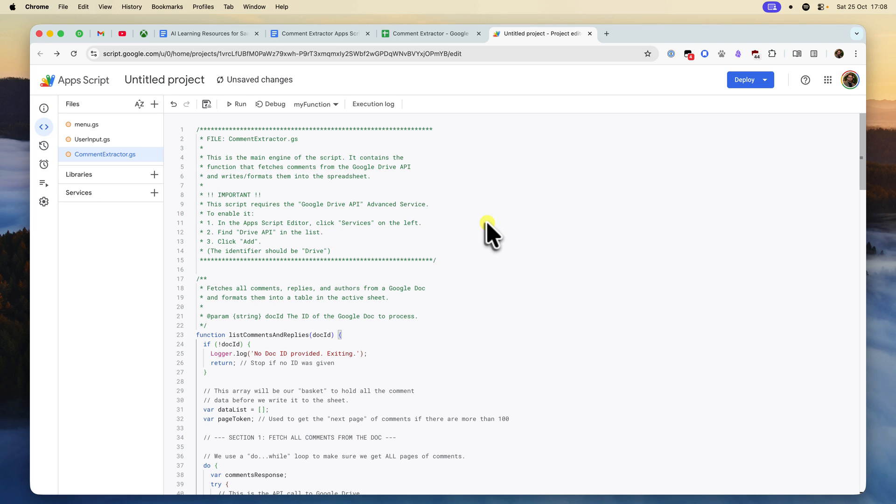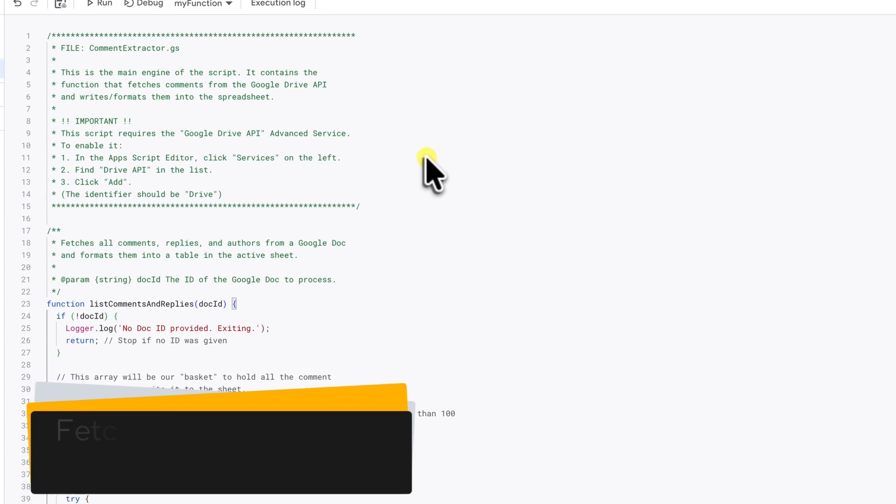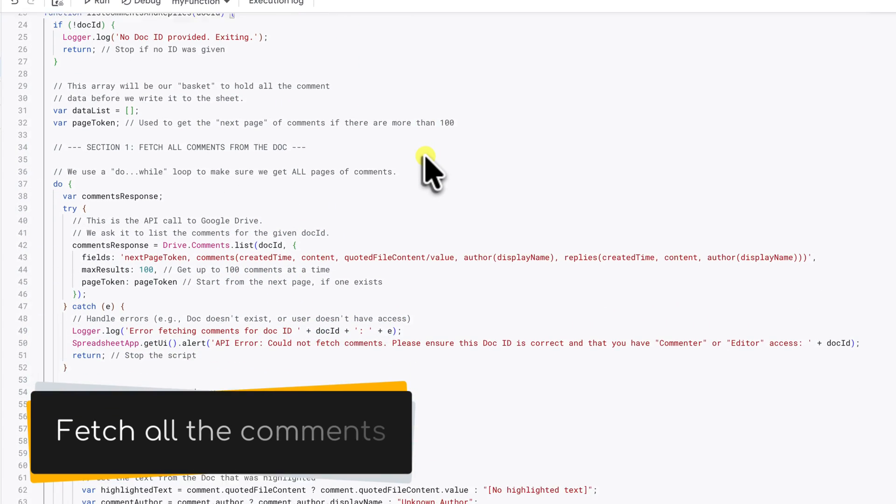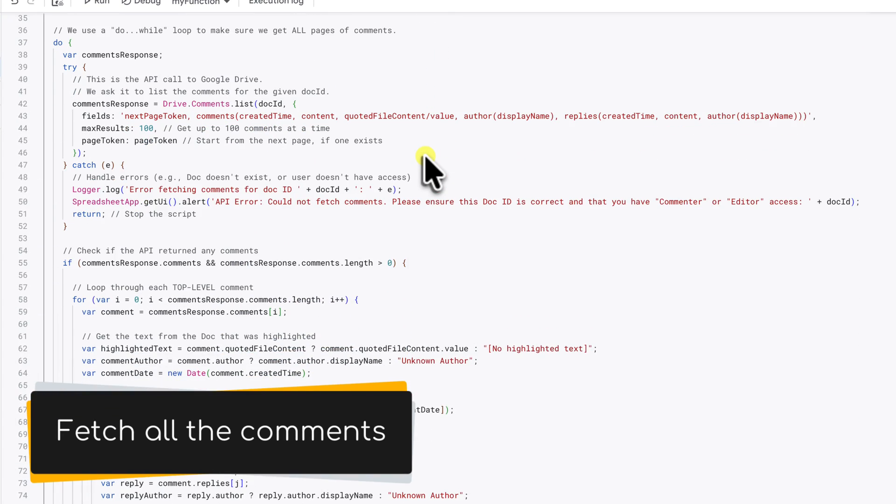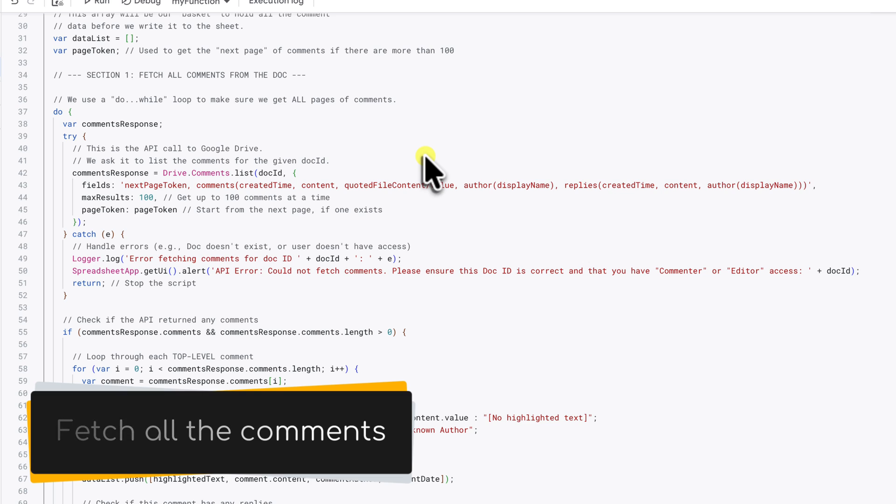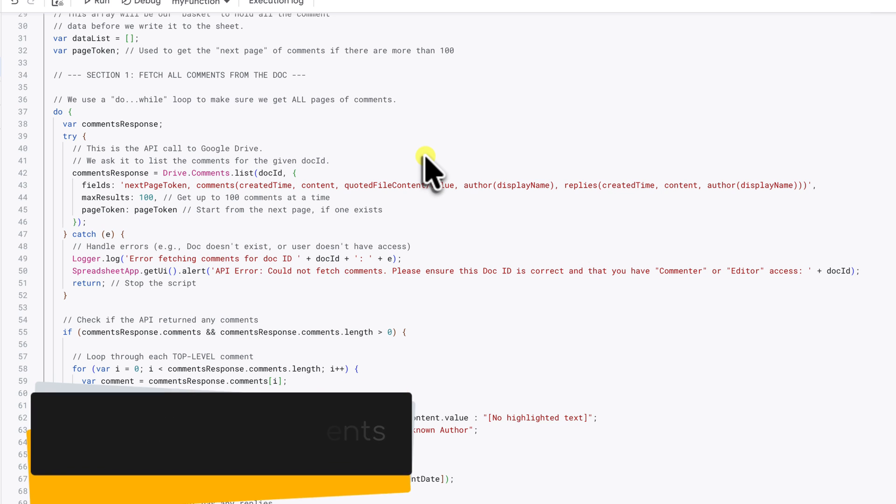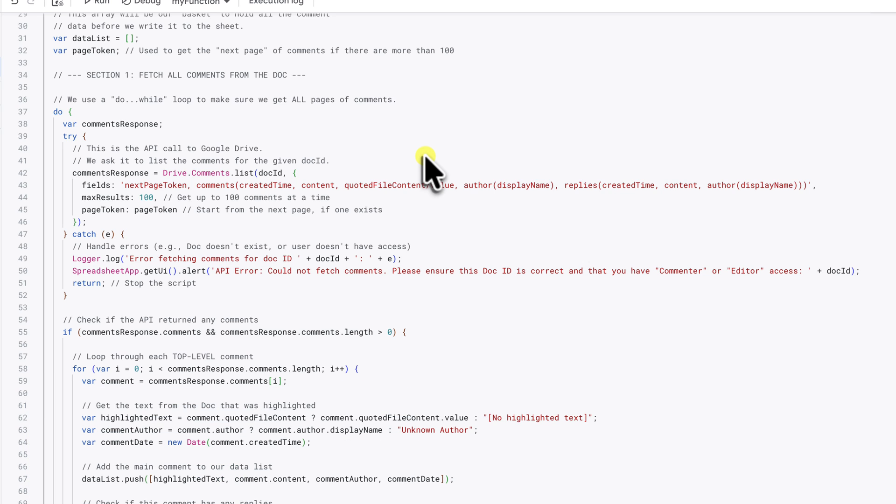This is the main engine. And as you can see from my comments, it's broken into four clear sections. Section one is where it fetches the data. It uses the drive comments list command to ask the Google Drive API for all of the comments.